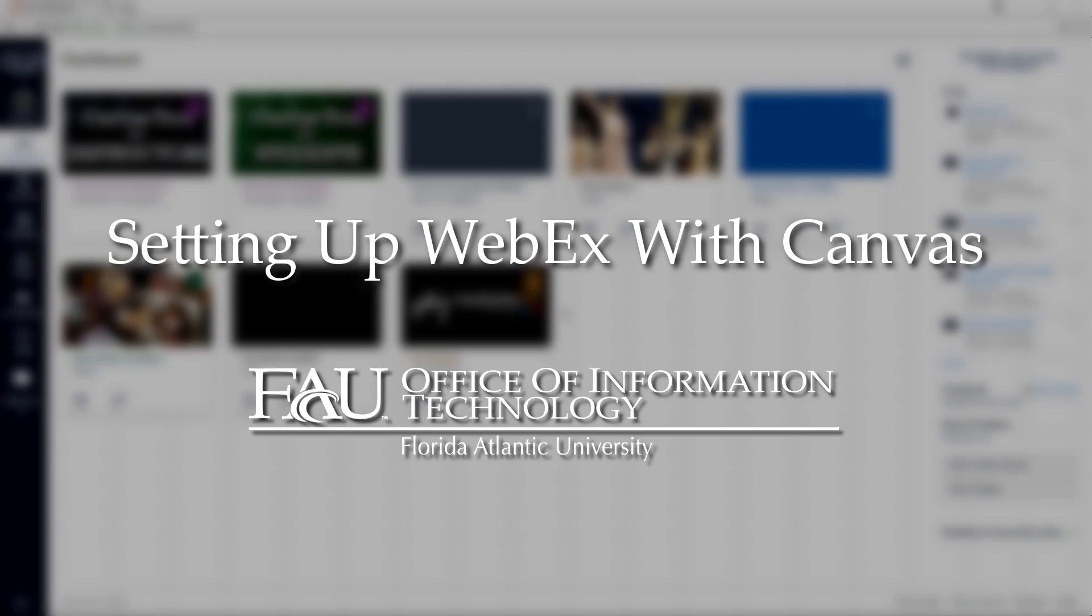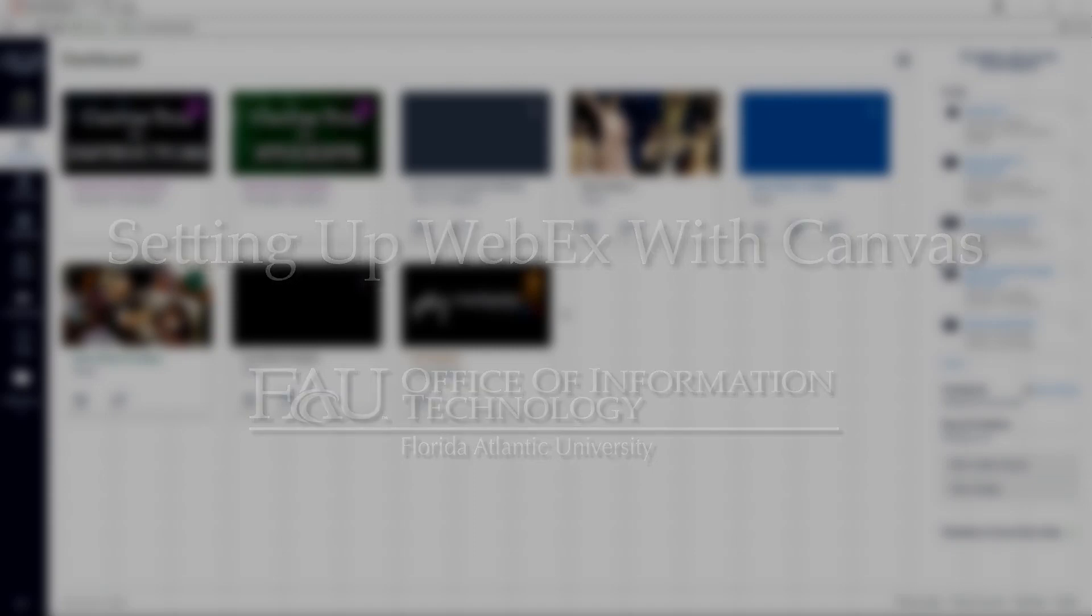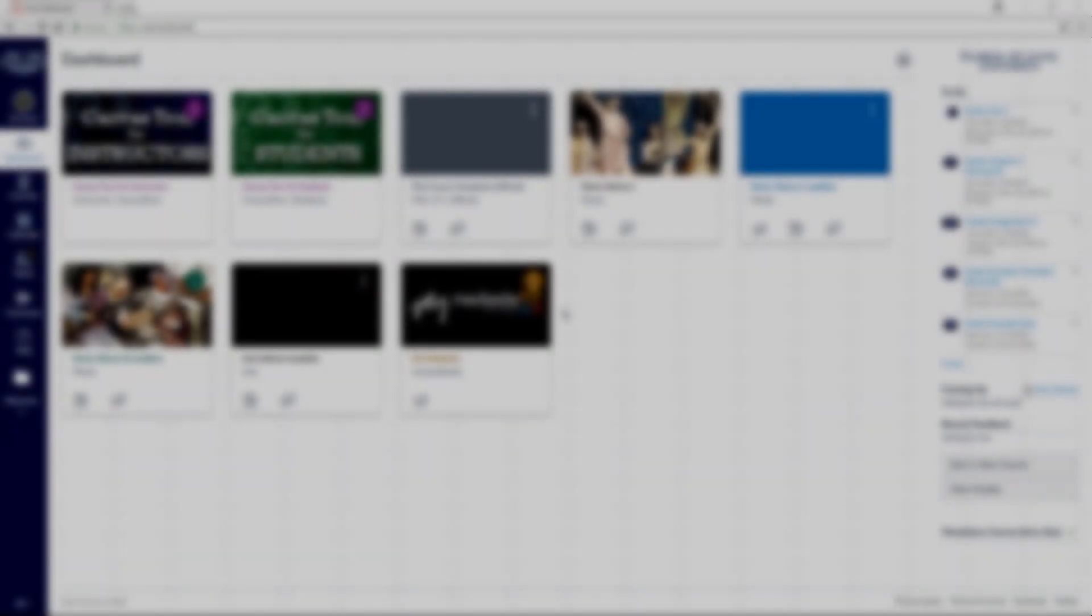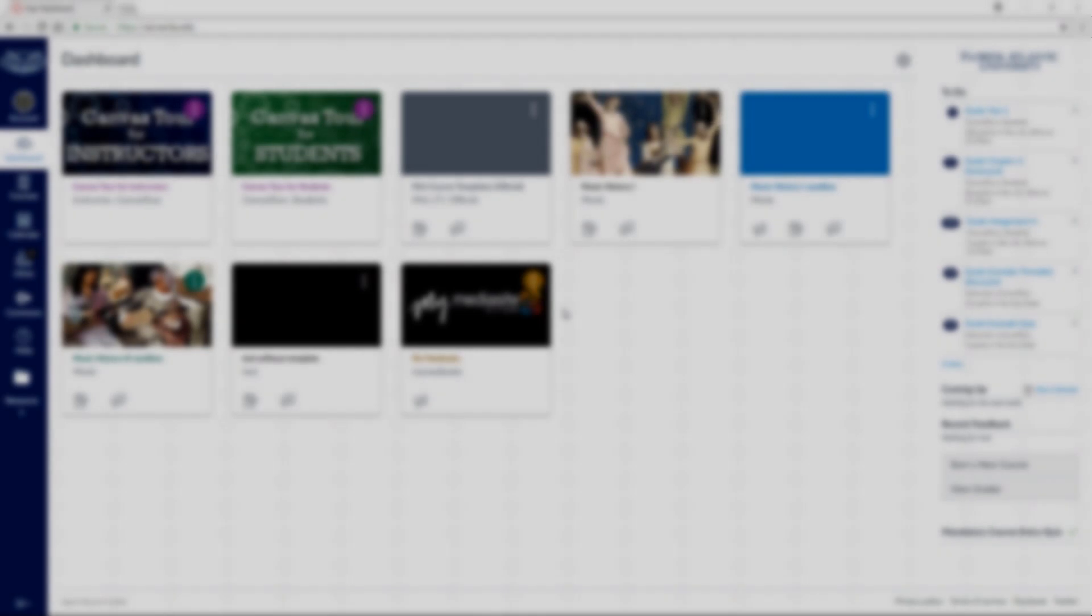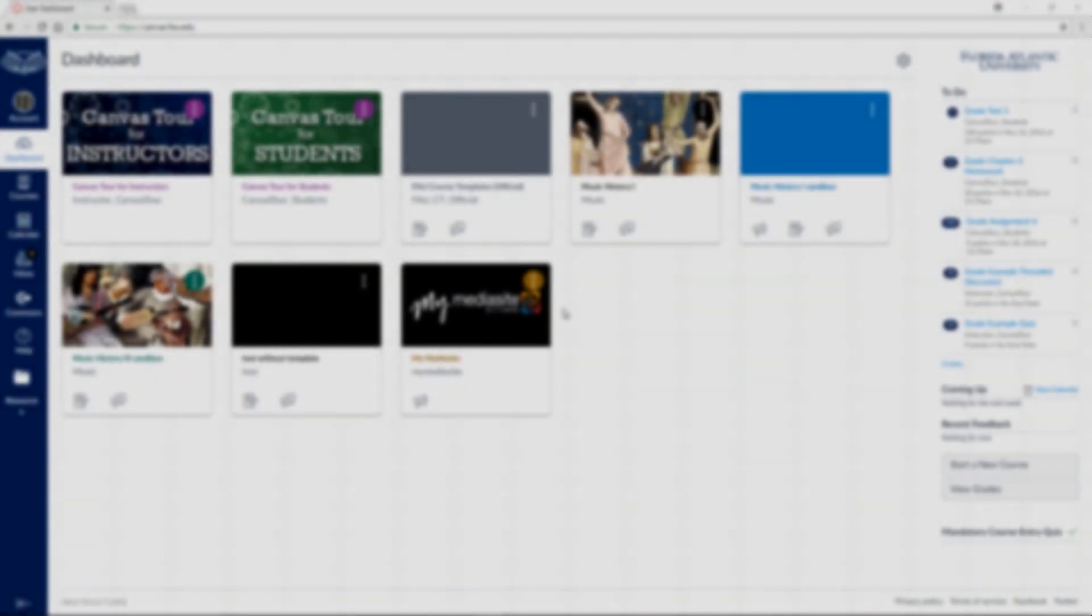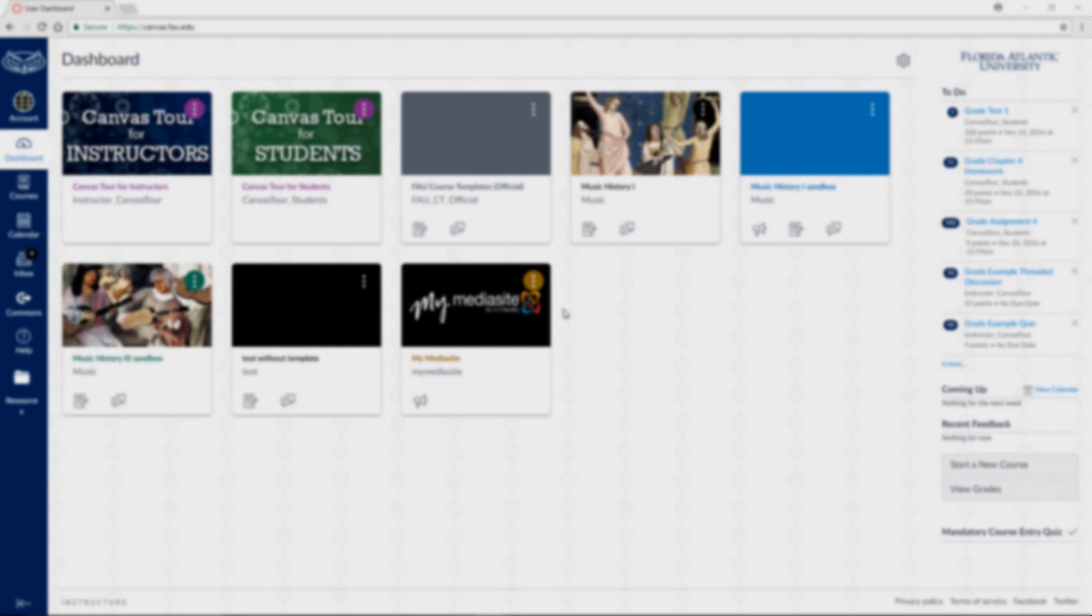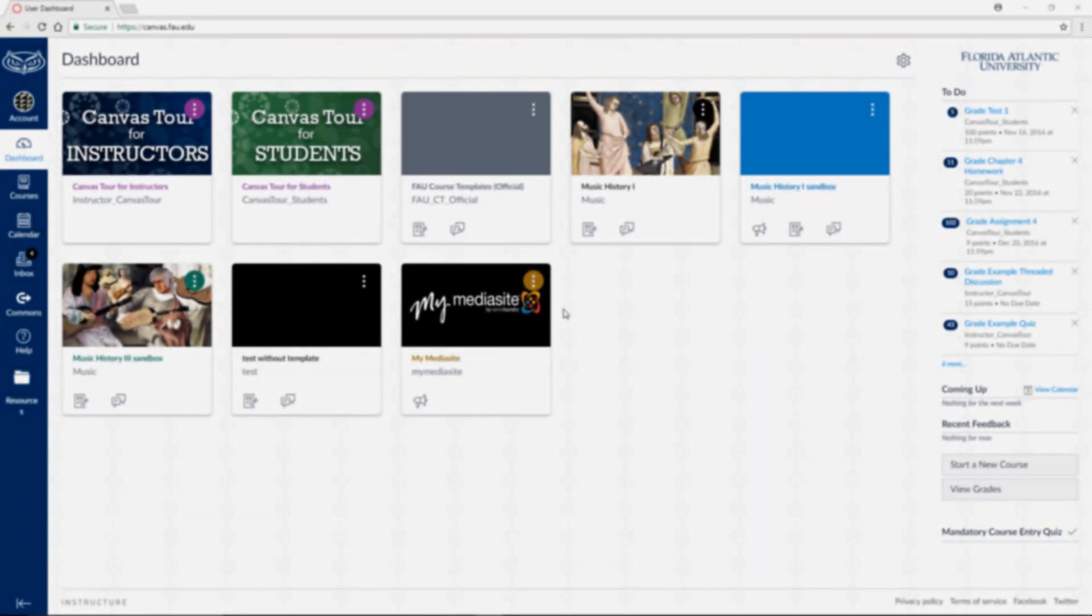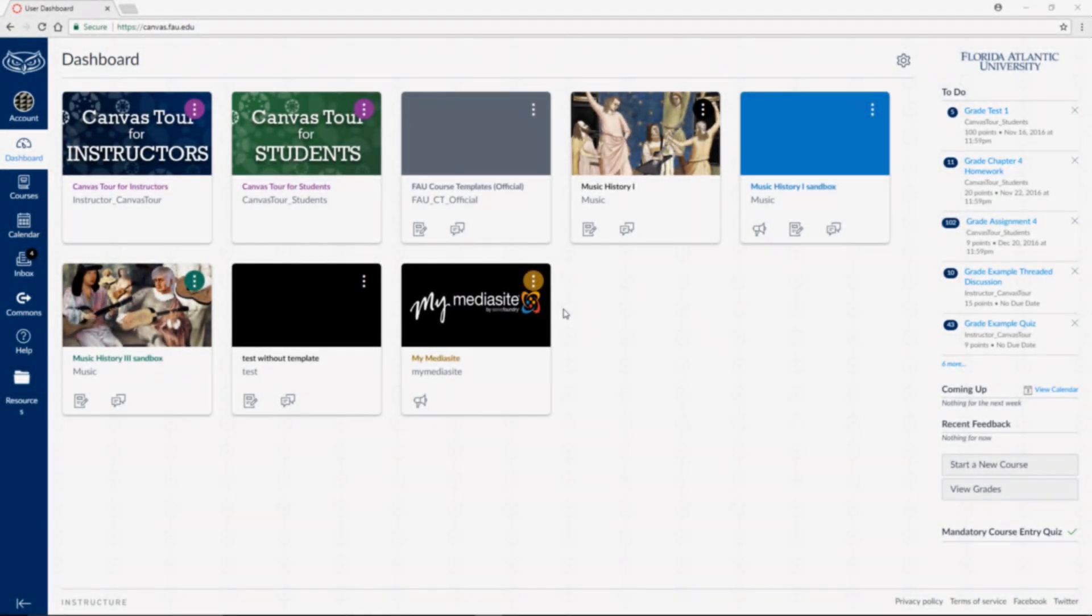Hi, welcome to another Canvas Quick-Dip video brought to you by Instructional Technologies. WebEx is a powerful tool for scheduling virtual online meetings with your students, other instructors, and guest speakers. It's been integrated within Canvas and is set up so that your students and guests can access sessions that you, as the instructor and host, create throughout the semester.